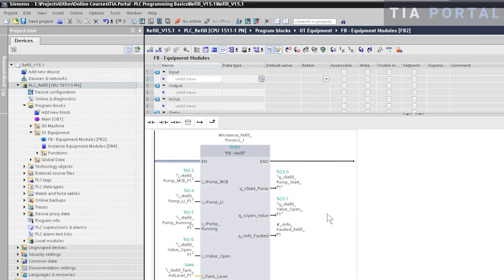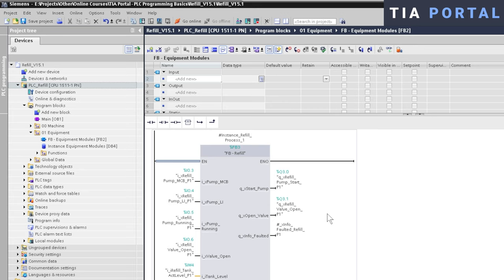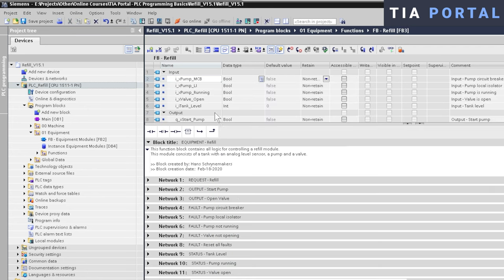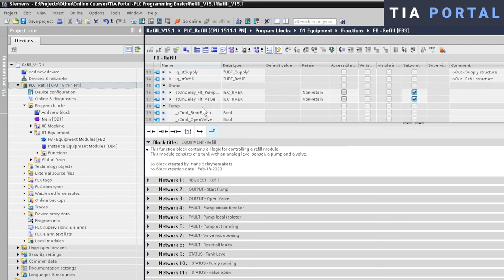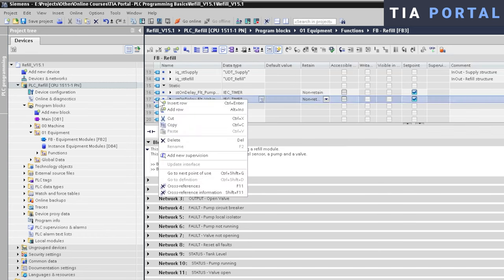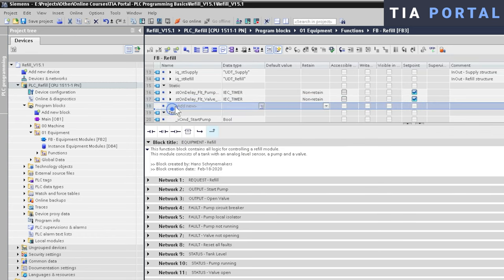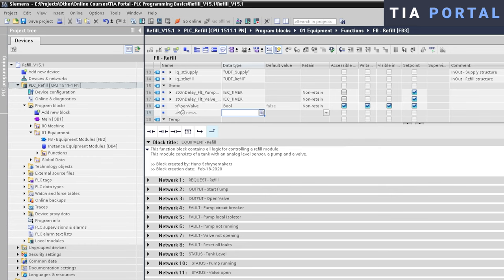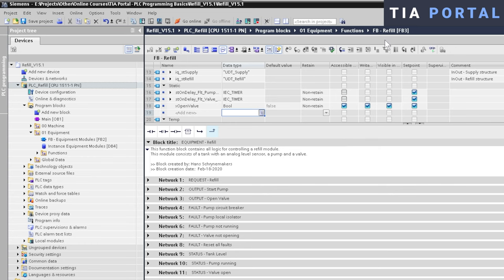Now how about the younger sibling here? How does TIA Portal handle this compiling and downloading issue? I think you probably know the answer. Let's do the same exercise here that we've just done in Simatic Manager and add a static variable to the block interface of the Refill function block. So we open the block, we add the new boolean variable in the static area of our block interface, and we close the block.